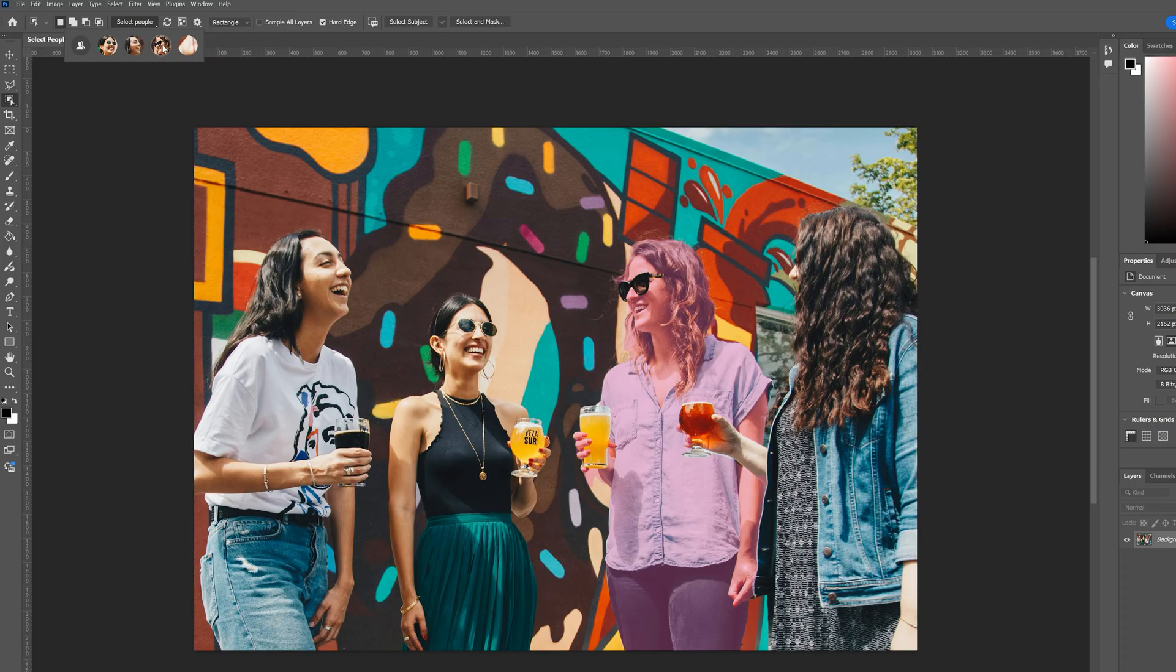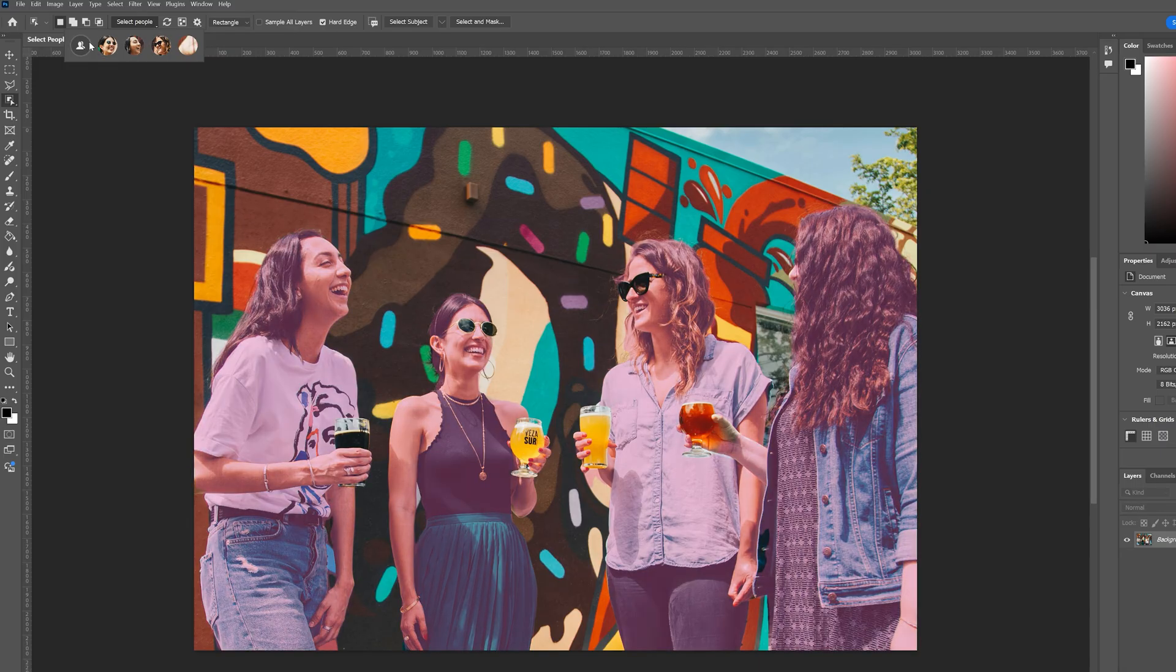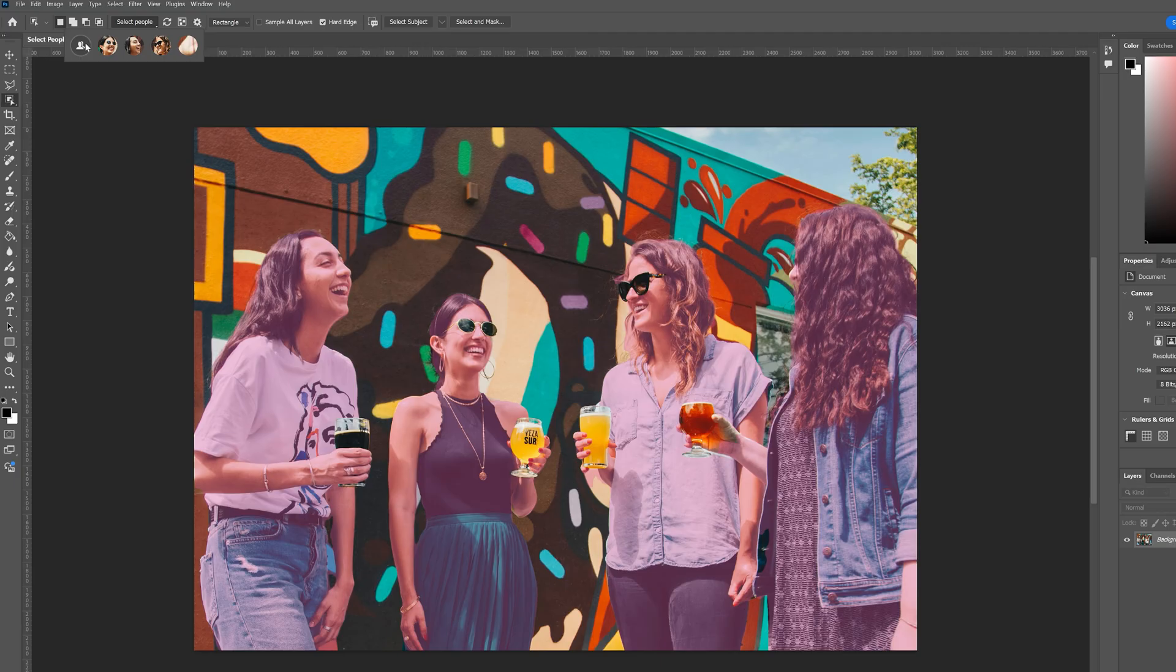Alternatively, if we scroll over this button on the far left, it will highlight all of the people in the photo. And we can also see that it treats some objects a little separately. So each of their drinks are not selected as well as any glasses within the photo.